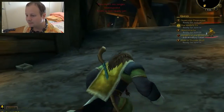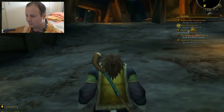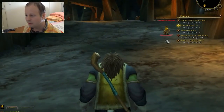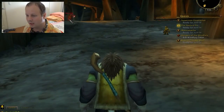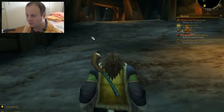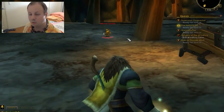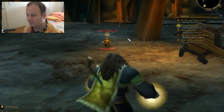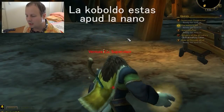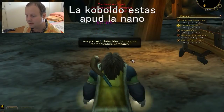So how would you say the goblin is next to the dwarf? La kobaldo estas apud la nano.